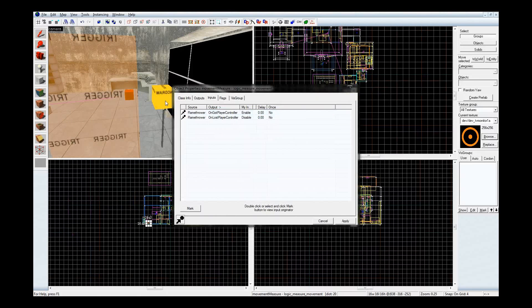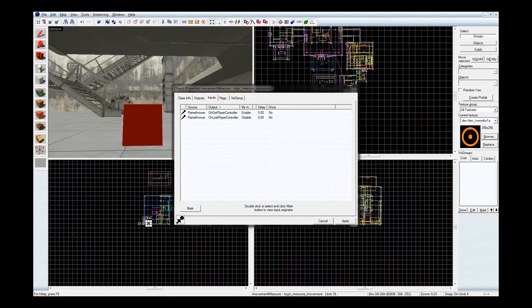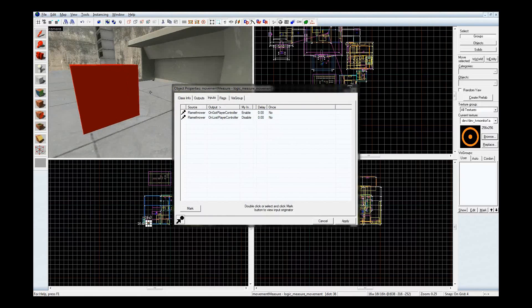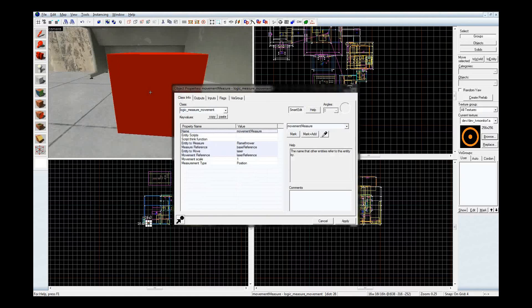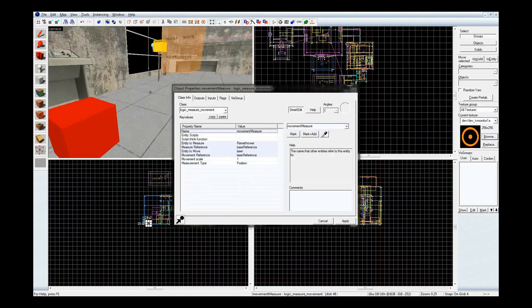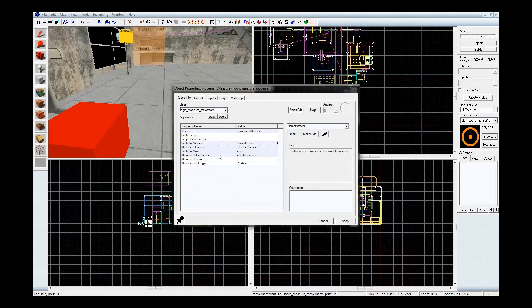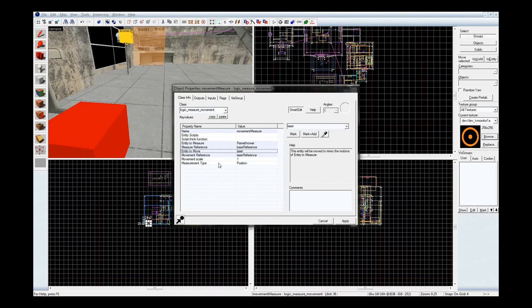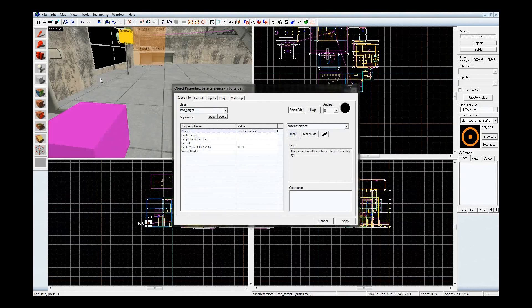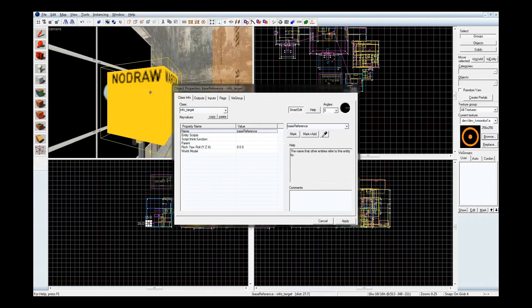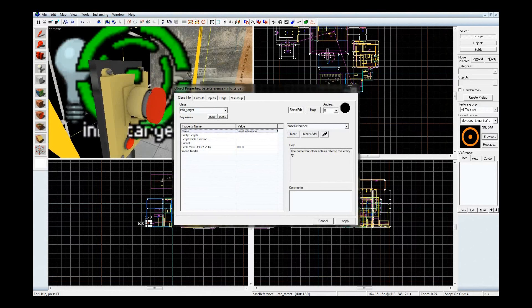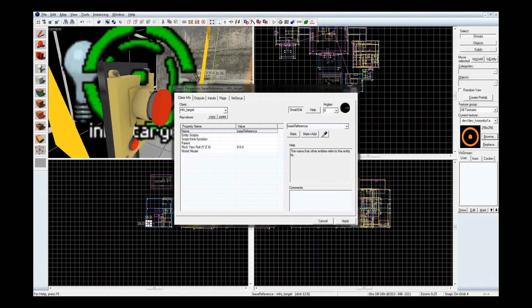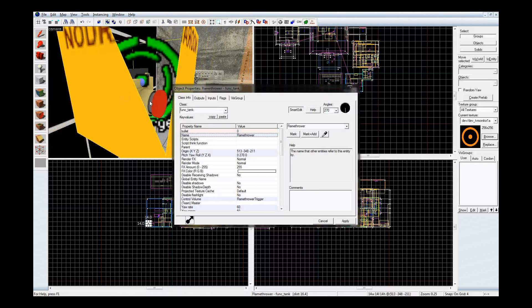Which if I zoom in on it, is this little entity down here called logic measure movement. Now, it takes an entity measure, an entity move, and references this for both. If you don't have a reference for both, then it doesn't really know how to apply what you want, the motion that you want, and things can get kind of weird.